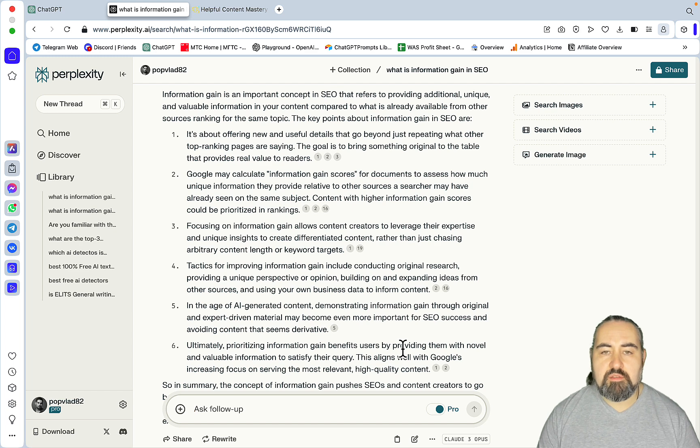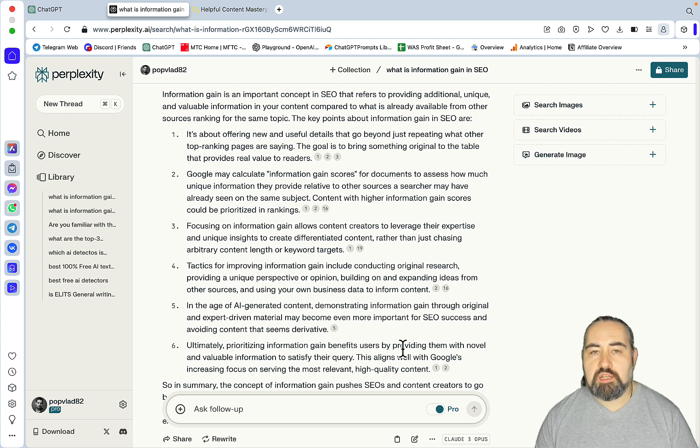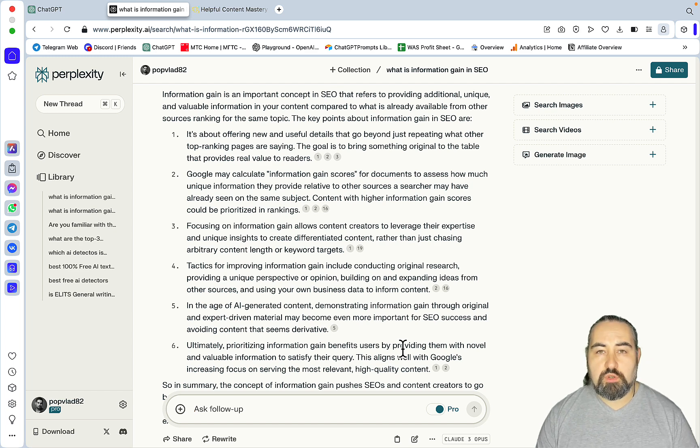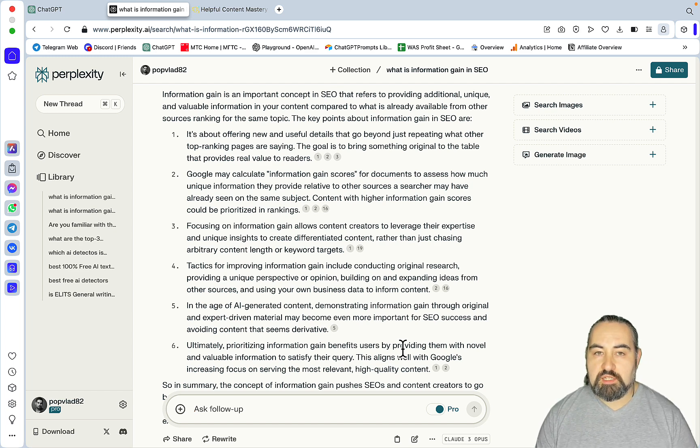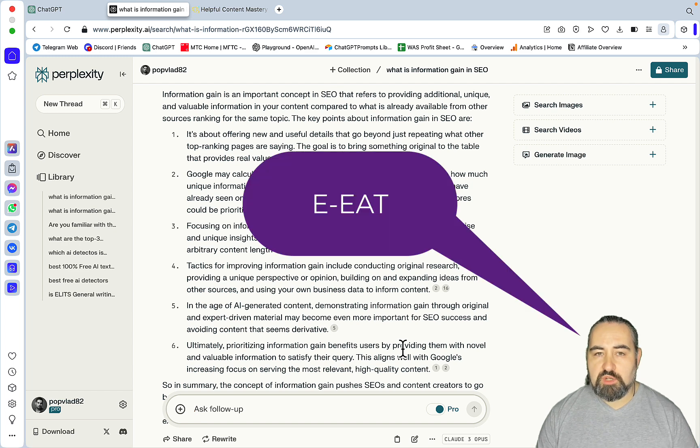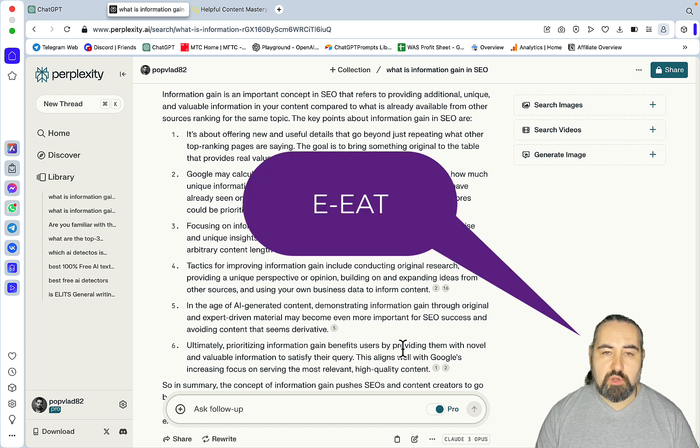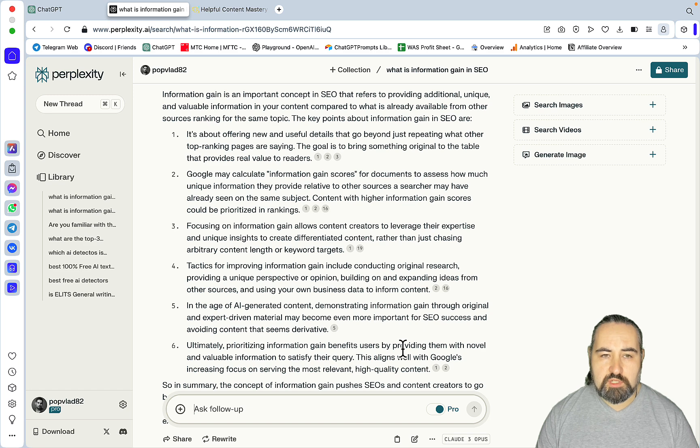So basically, information gain is threefold. You can show your own expertise or EAT on the topic. Could be achieved through an EAT-focused intro, like I'm teaching in my course.